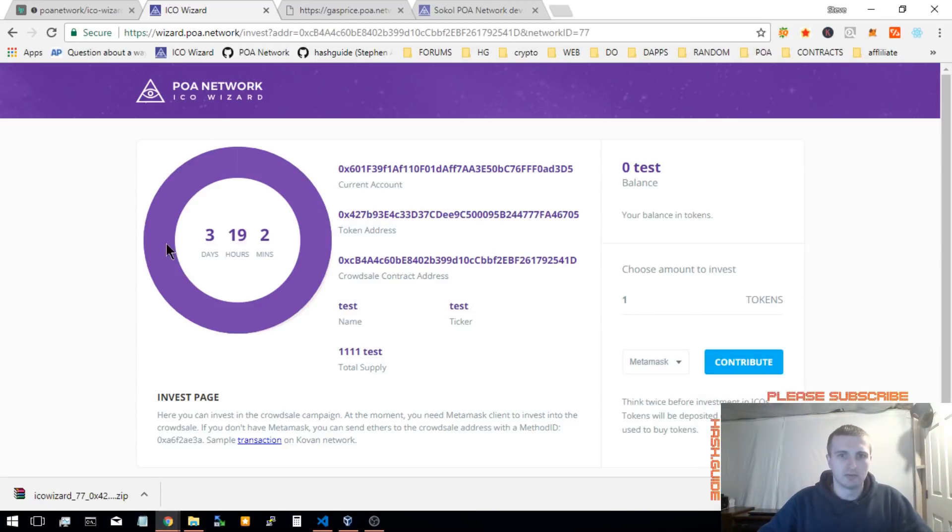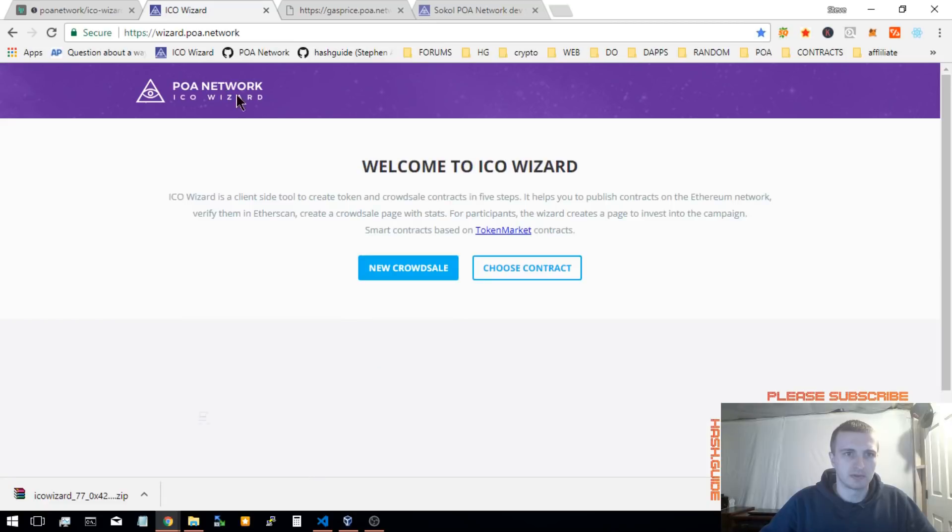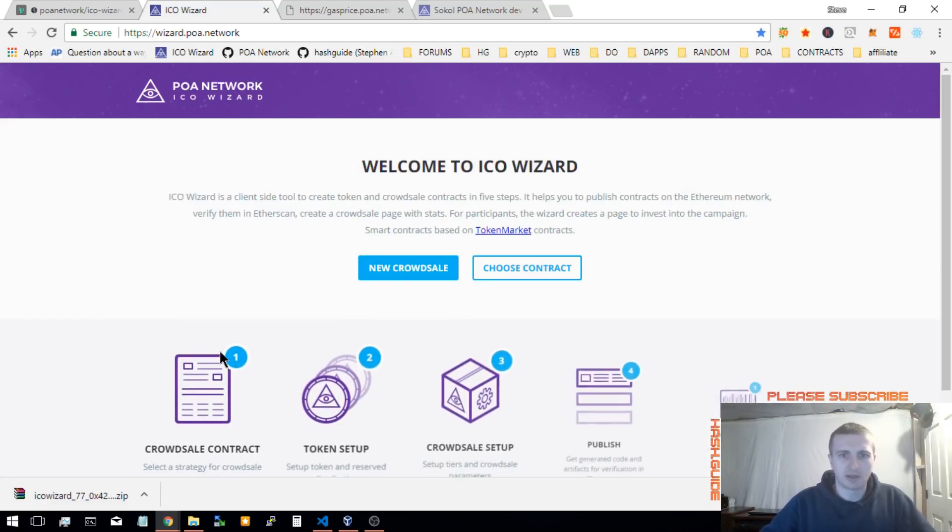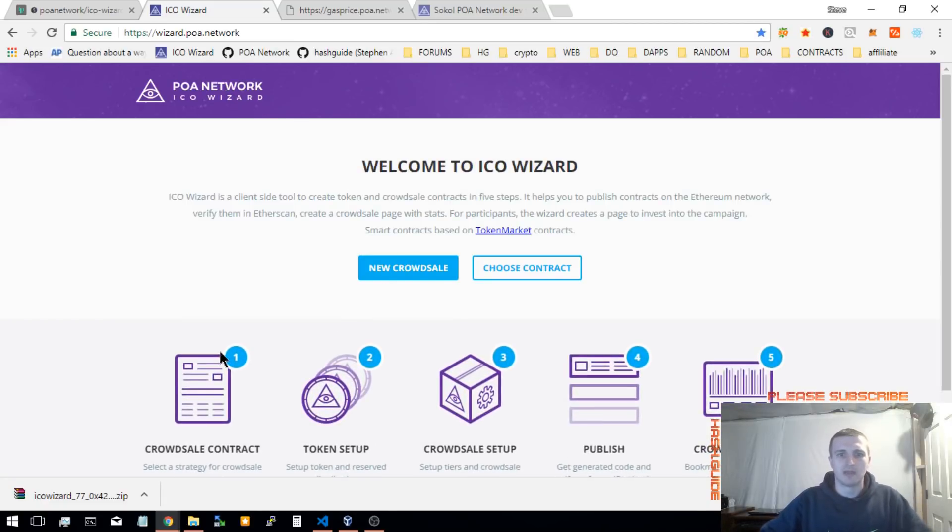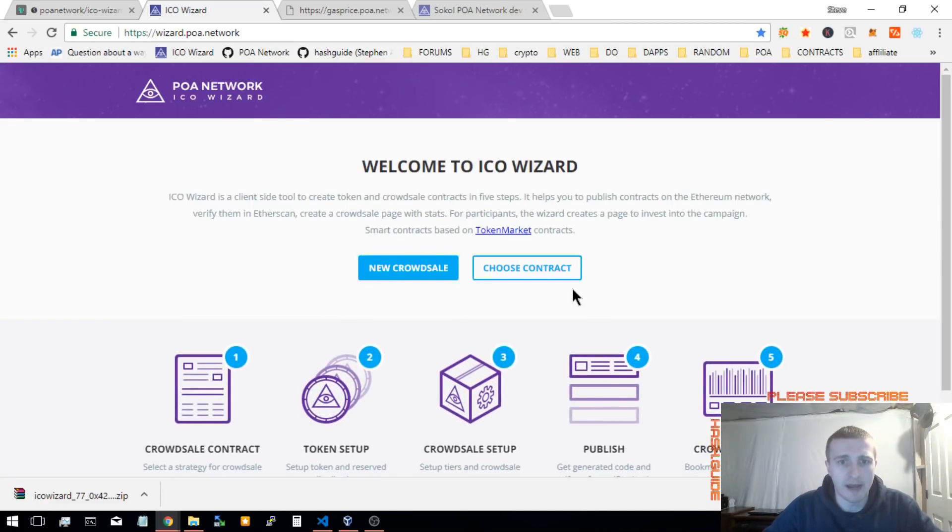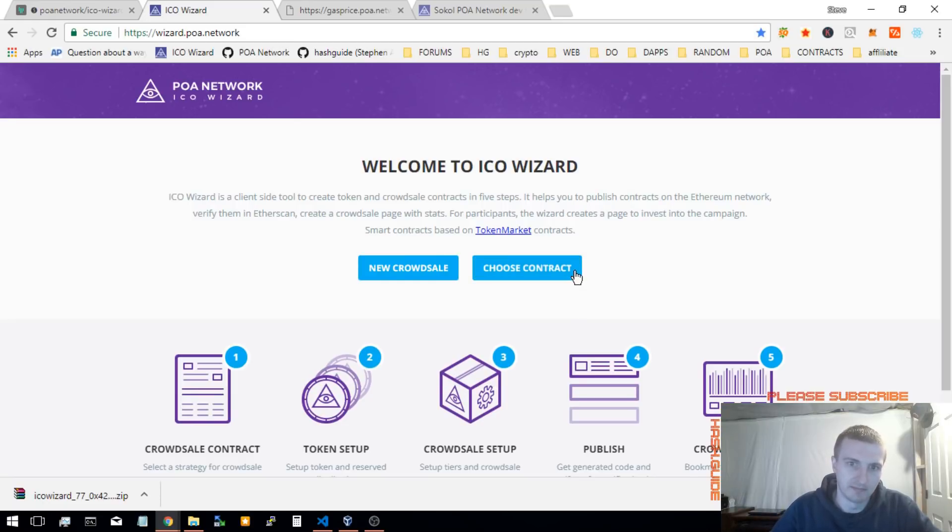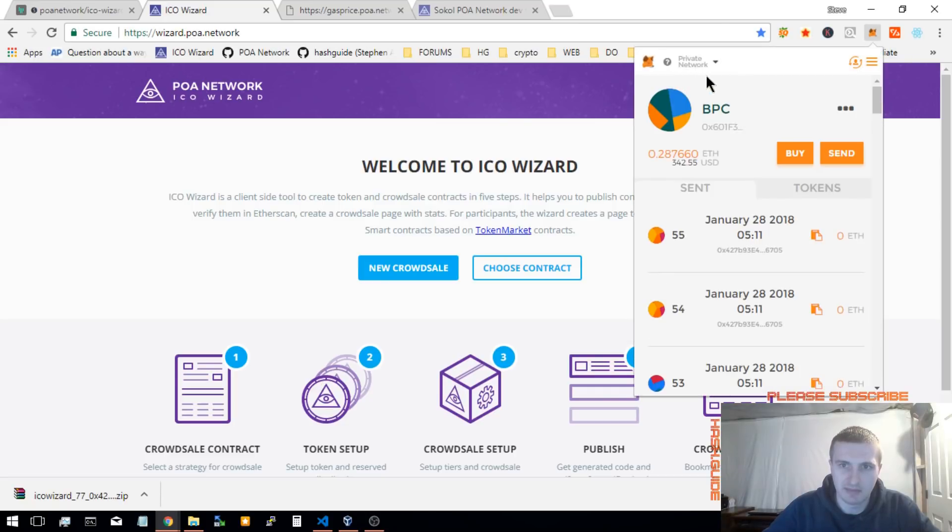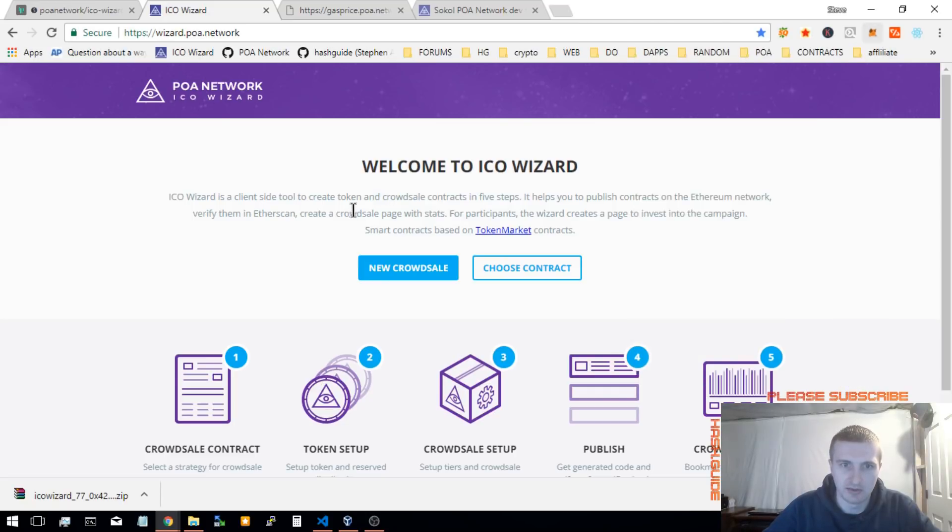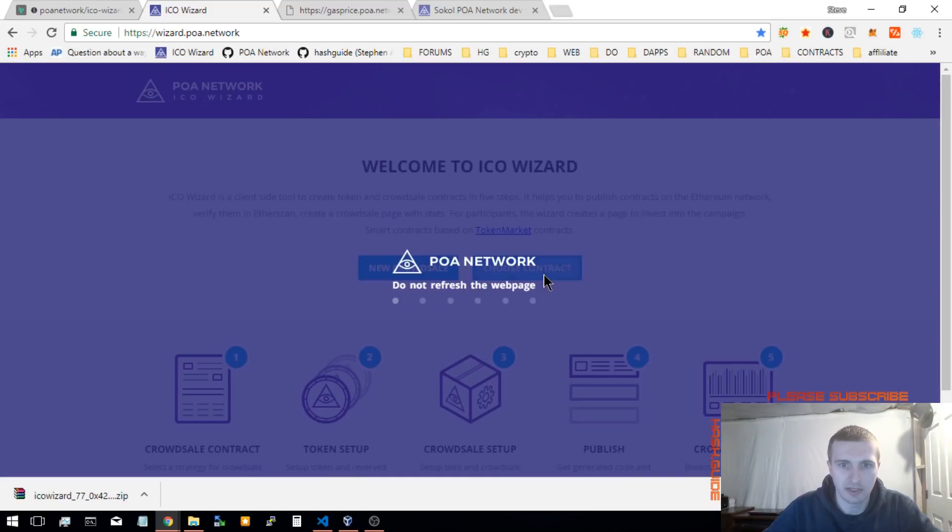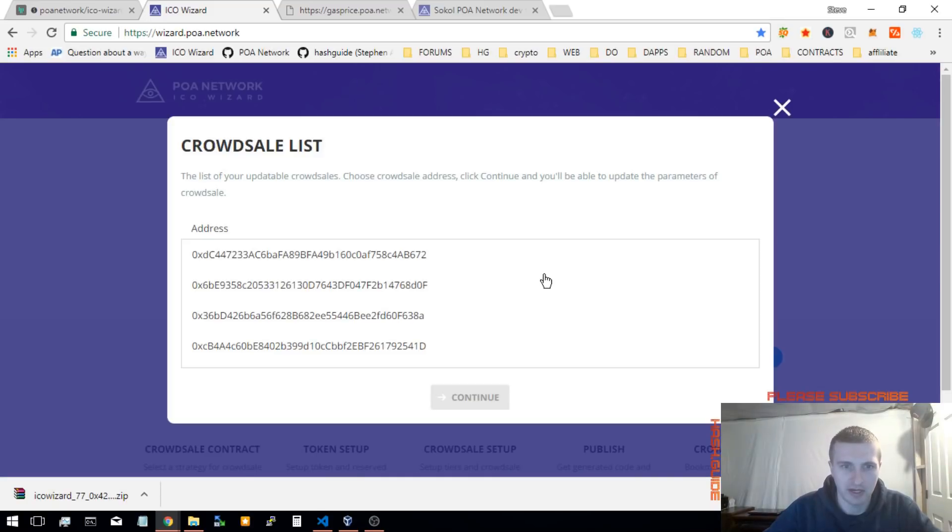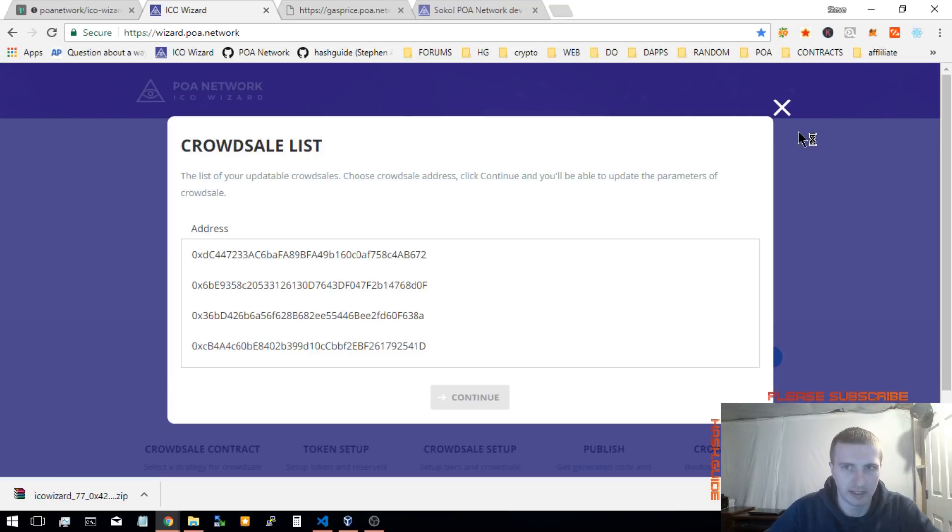The features we're going to be talking about is now you are able to go back to a contract that you have previously submitted. If you have the address selected on MetaMask that you've deployed contracts with before, you can now click choose contract, and it will give you a list of all the crowd sales you have open with that address.